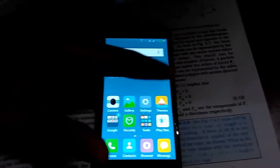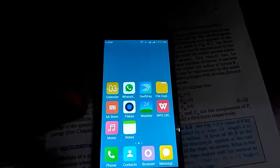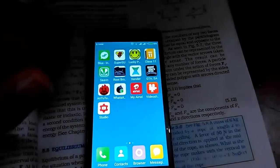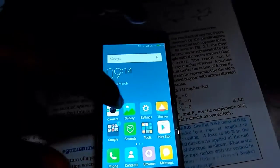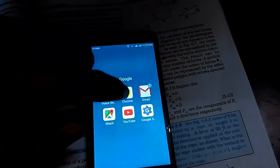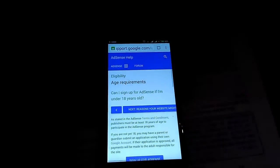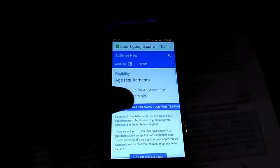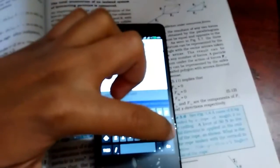Hello guys, welcome to the Android Taxi. In this video I'm going to tell you how you can flash CWM recovery for your Redmi 2 Prime. Make sure your device is rooted — if you don't know how to root, just watch the video; I've given the link in the description.